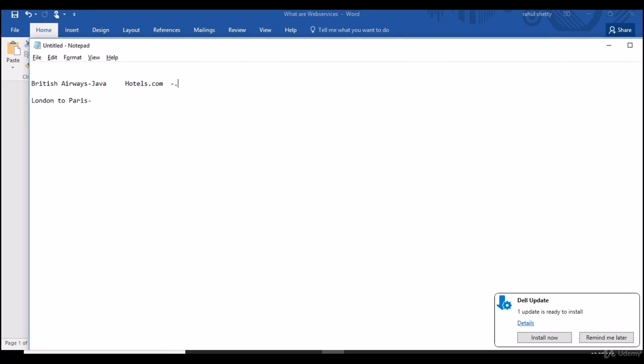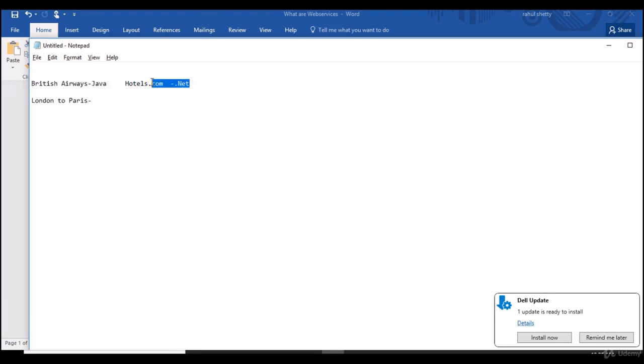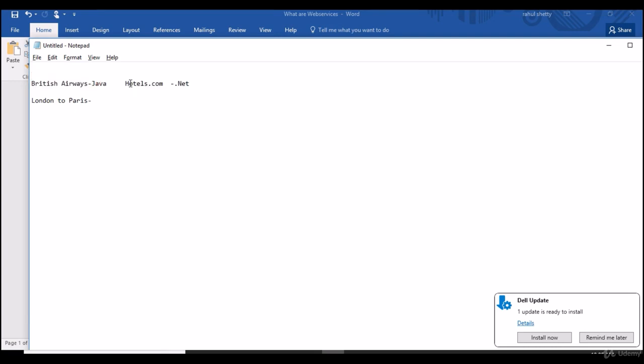British Airways is developed in Java but hotels.com is developed in .NET using Visual Studio and C#. So when they started integrating, the developers then realized that both are on different platforms. One website is completely on Java and another website is completely on .NET. So they cannot integrate these two sites as one strong application. That's the catch here because of the different programming languages and different platforms they used to develop their website.